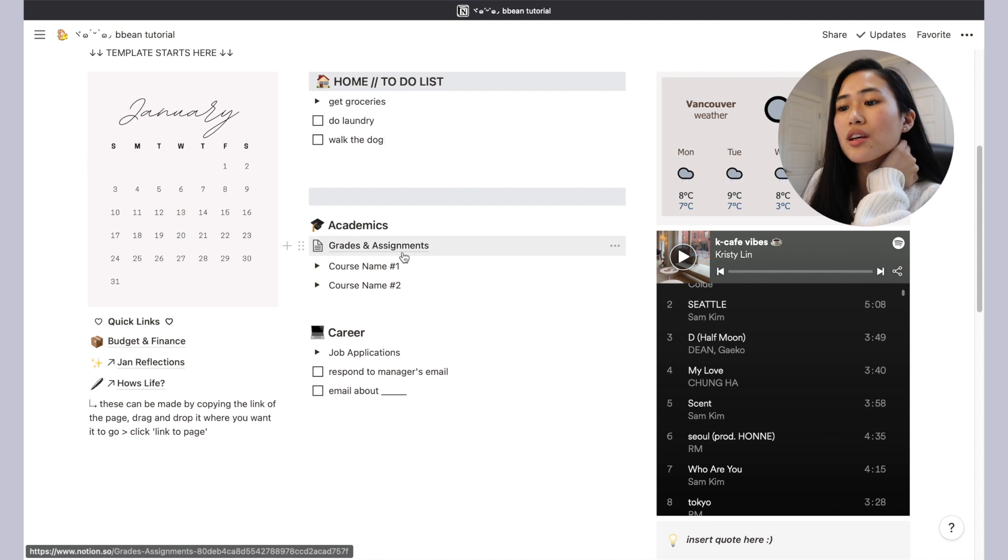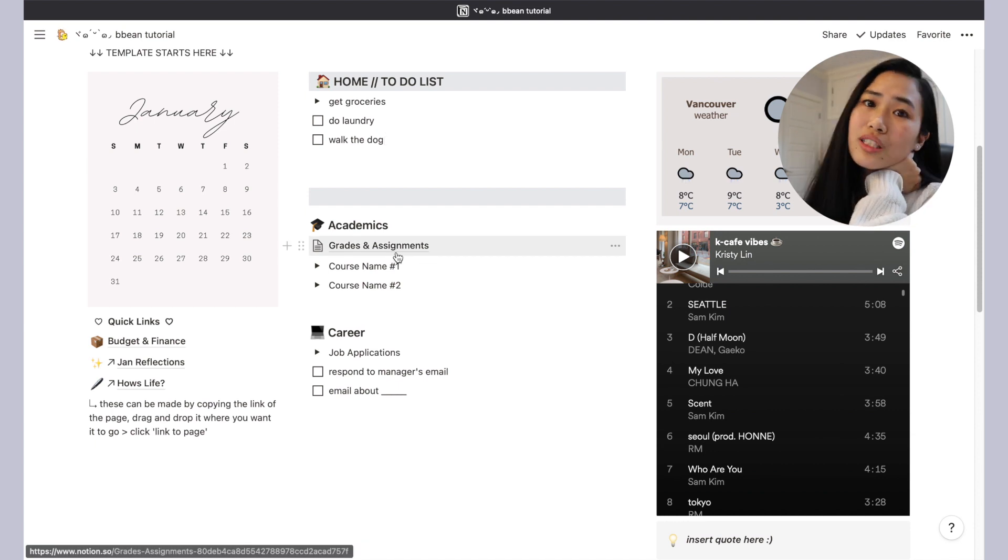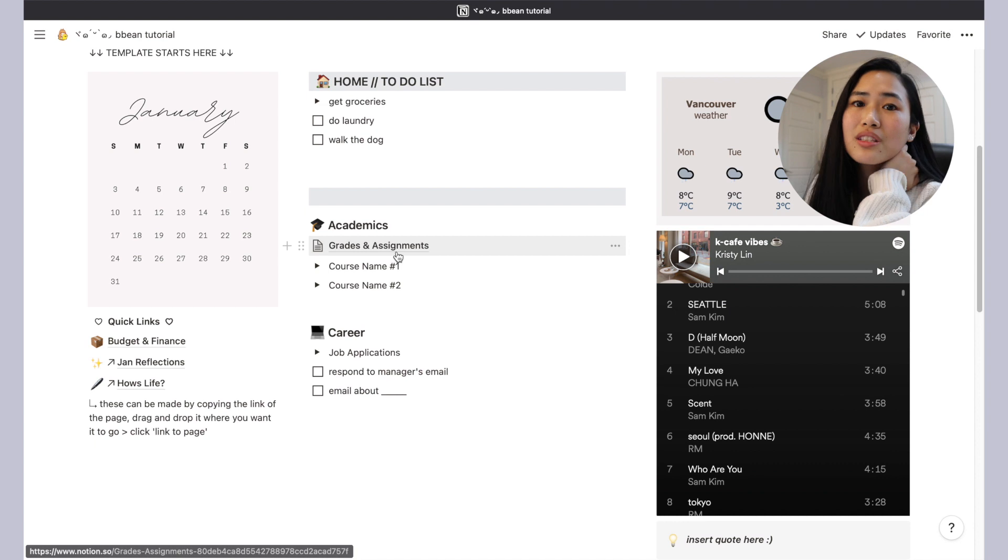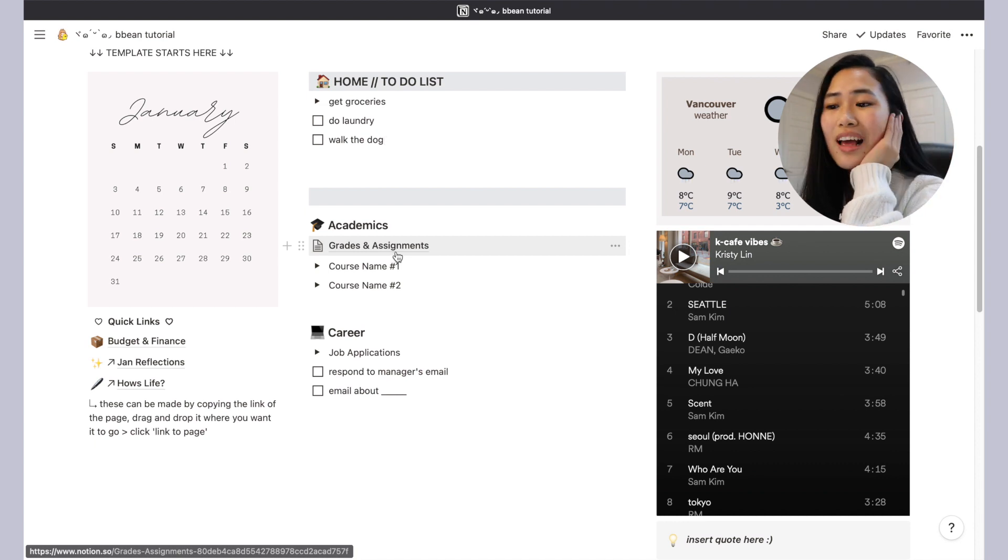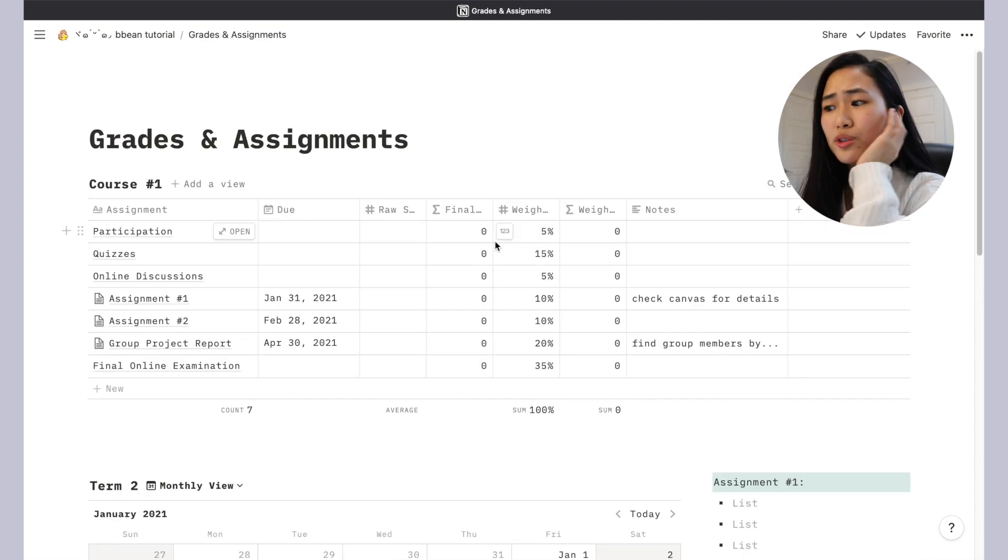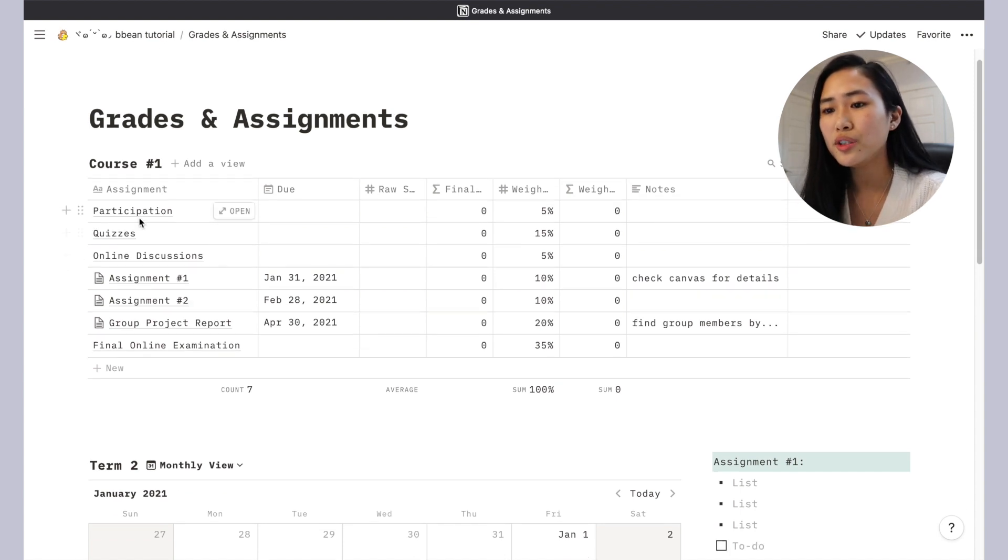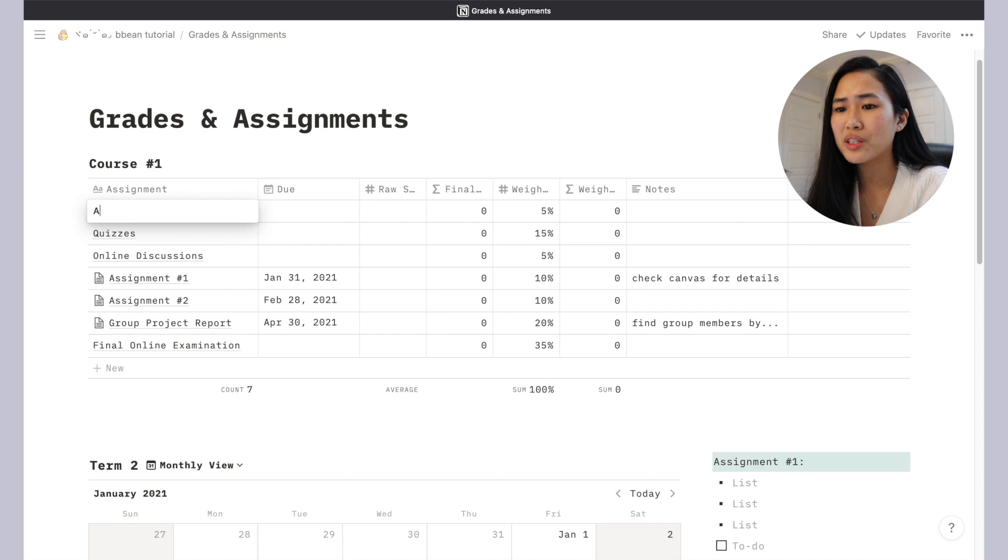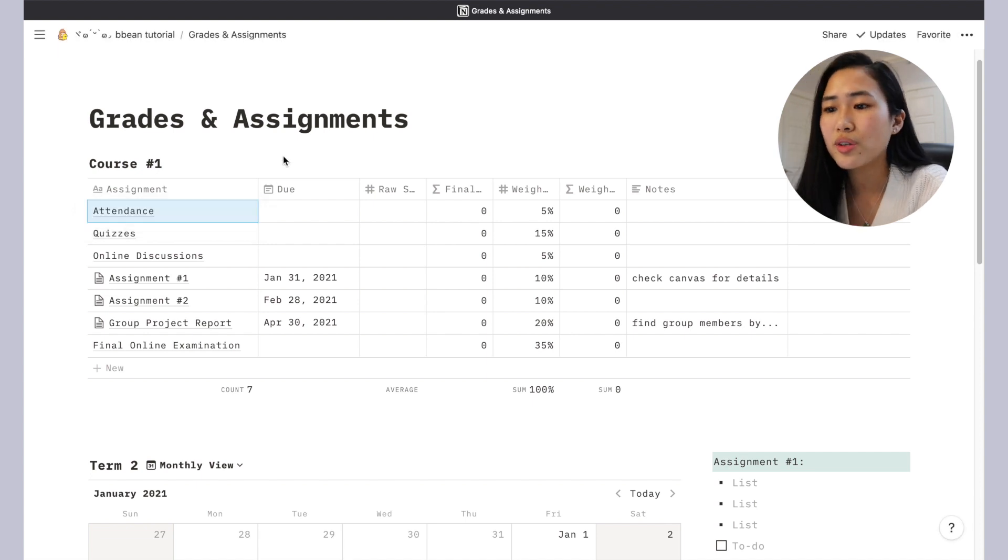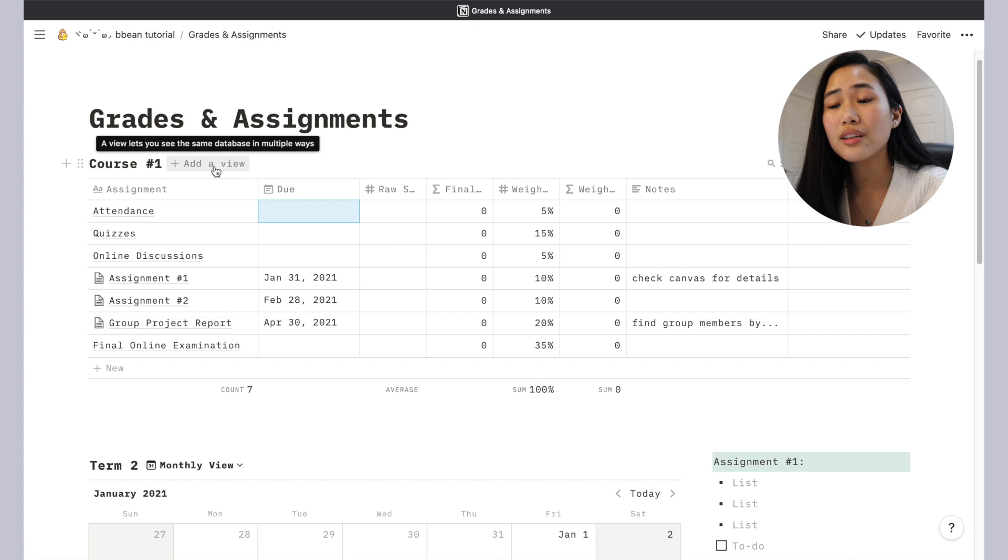If we move down to the academic section, this is for all the students that are taking courses, and especially online courses. The files and documents and everything can get so hectic. My first document is the grades and assignments. I'll do a quick run-through of the grades and assignment documents. Basically, this one you can change it to anything you want, so maybe it's like attendance, and then you can add a due date.